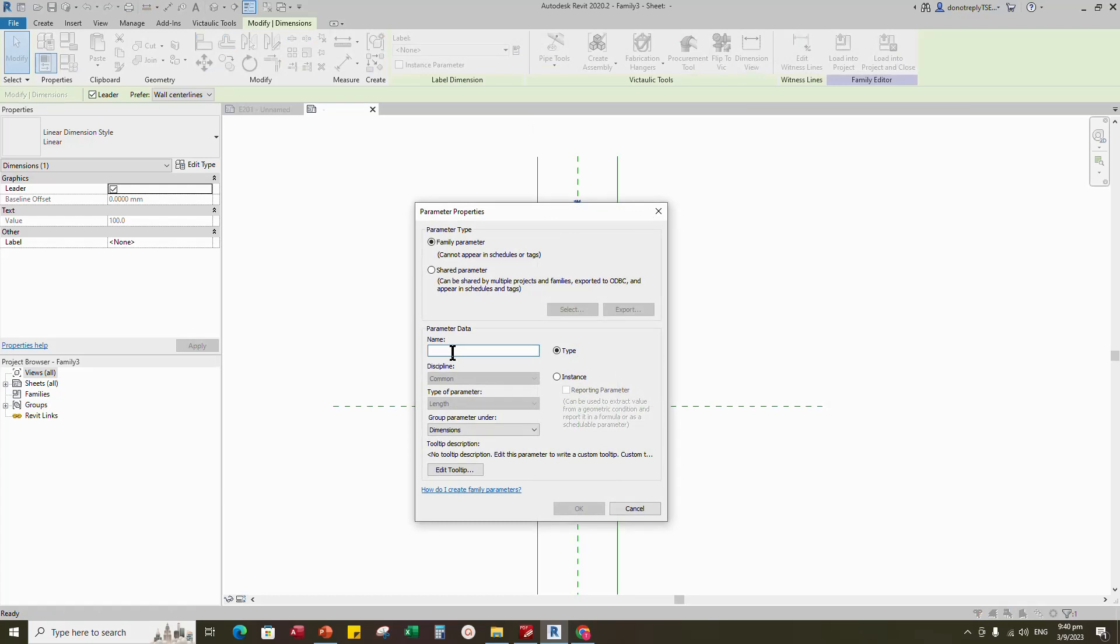Select the dimension and add parameter for borderline length. Keep type and click okay.